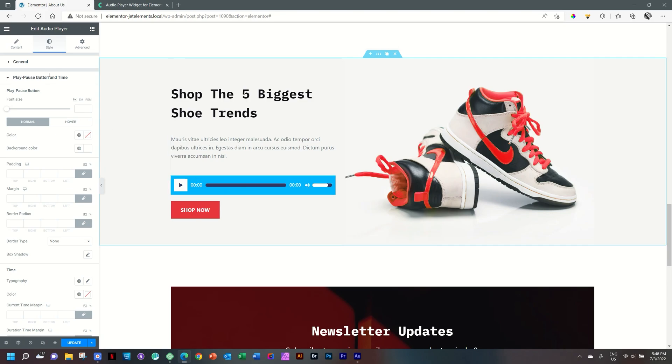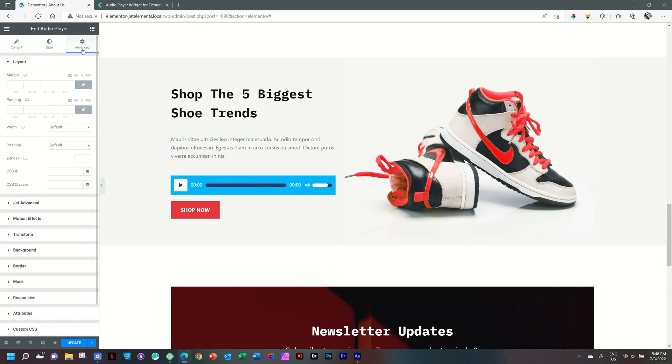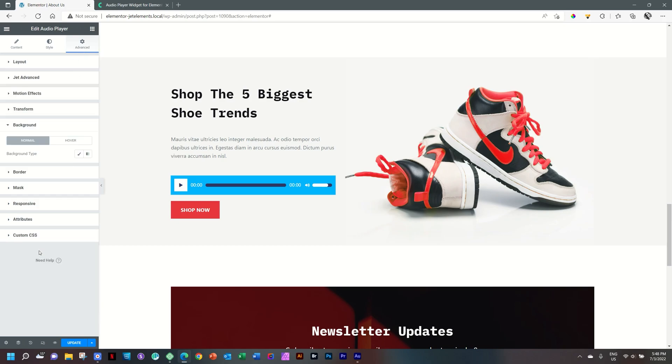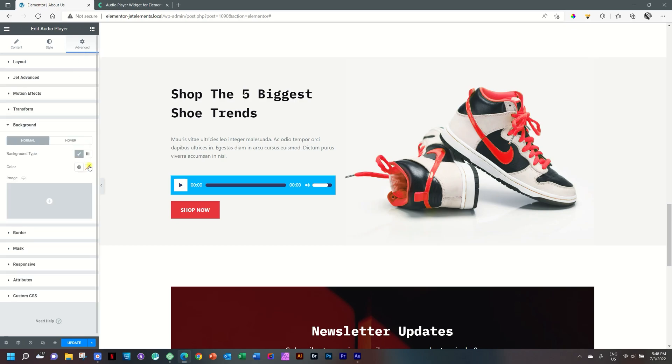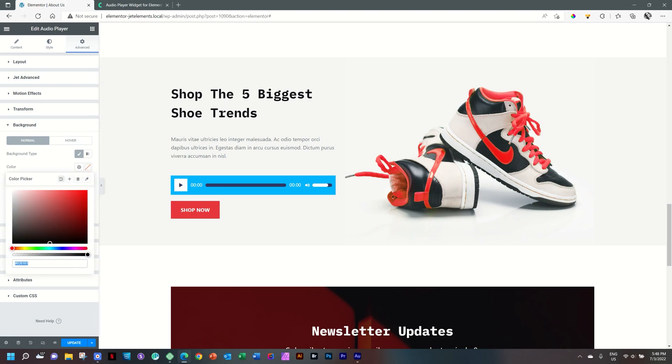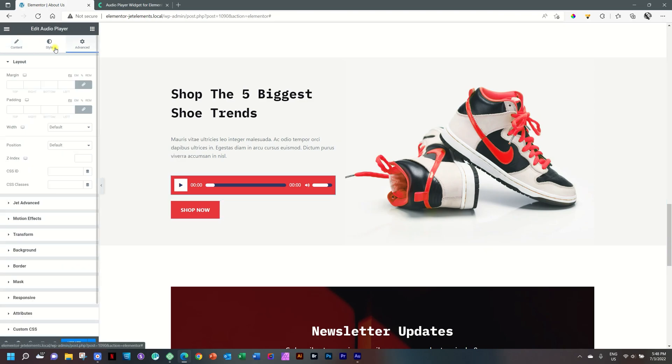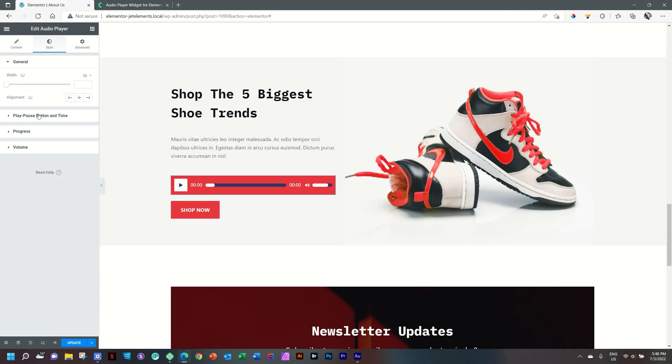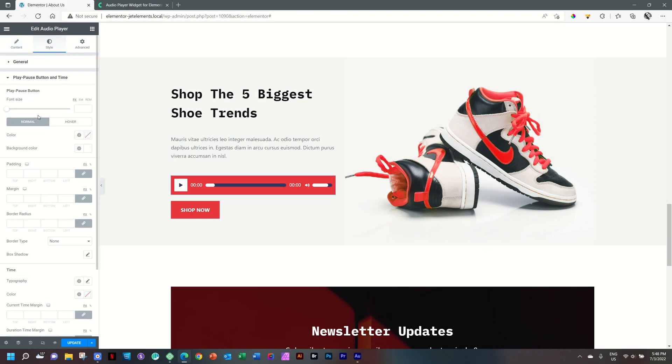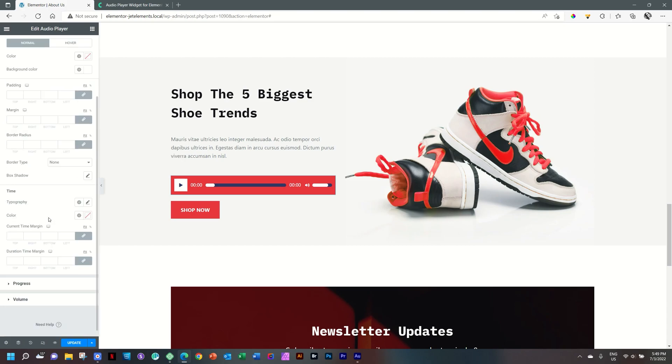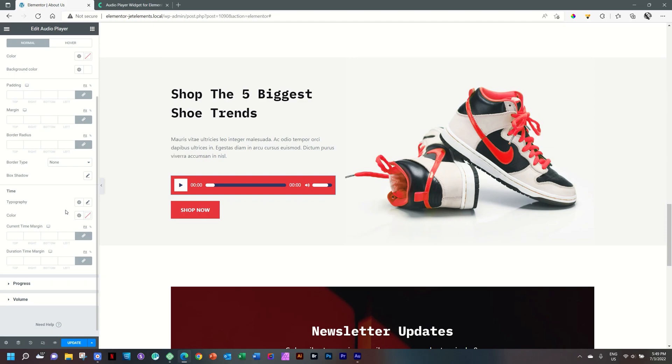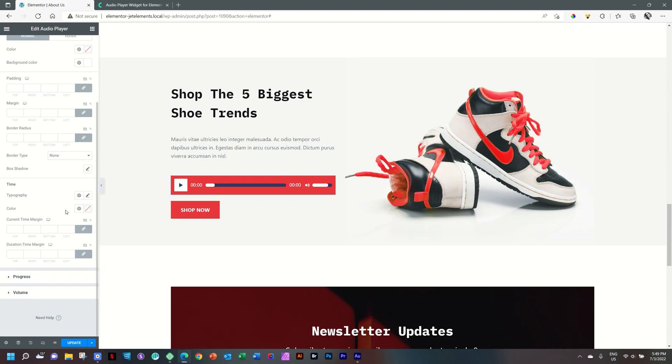For that, best is to go to Advanced, Background, and then here we're going to go for our Classic and paste that hex code in. That's how we're going to change it out. Jump back to styling and let's go to the play/pause button and time. This is the play/pause button - the font size, the color, padding, margin, border type, as well as box shadow. Then for the time, I think the white is good - no need to mess with that.